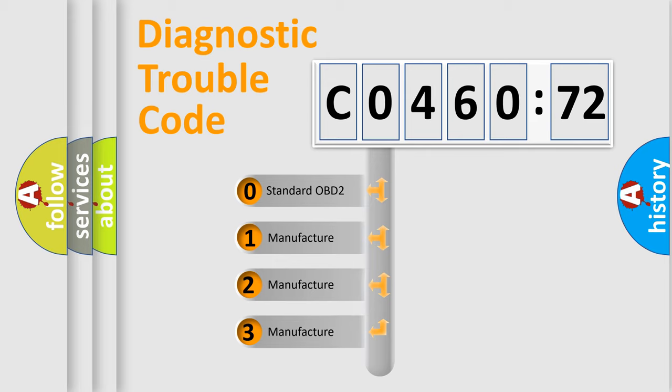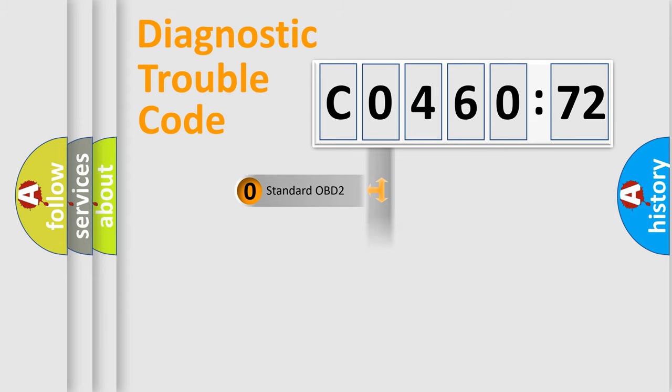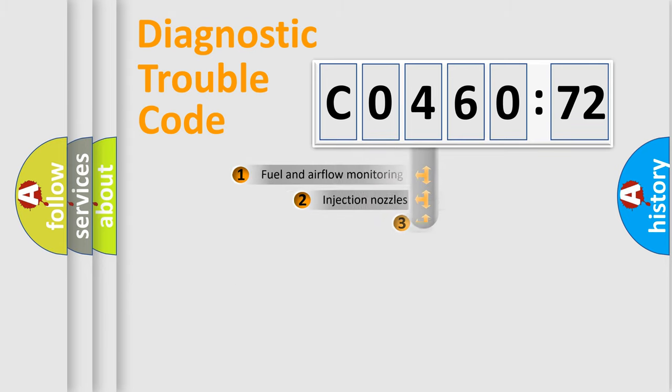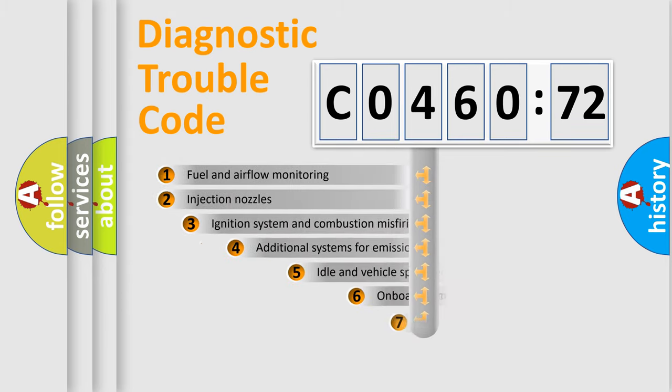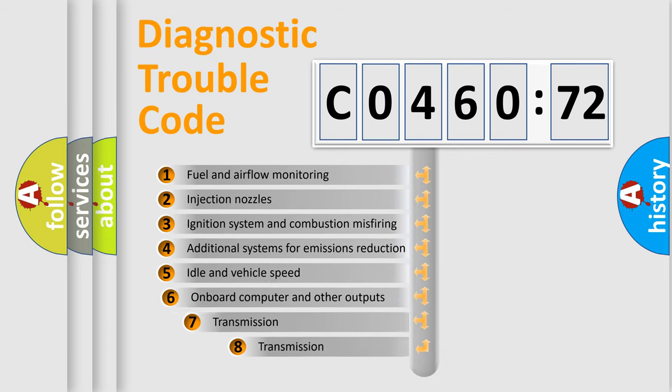If the second character is expressed as zero, it is a standardized error. In the case of numbers 1, 2, 3, it is a manufacturer-specific expression of the error.